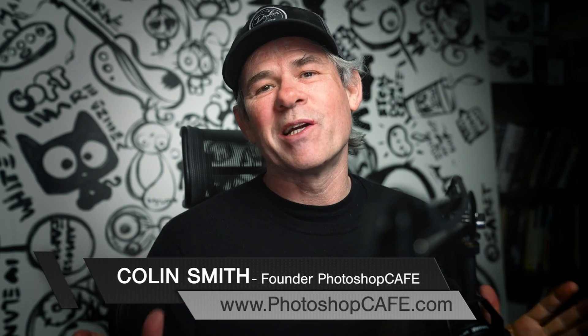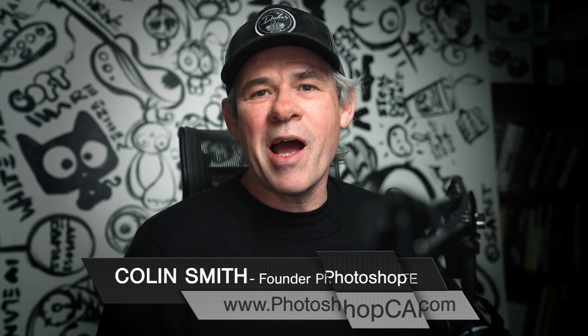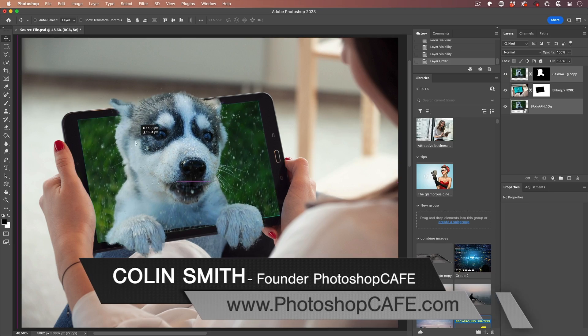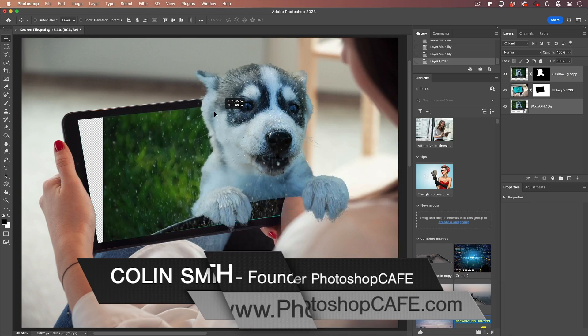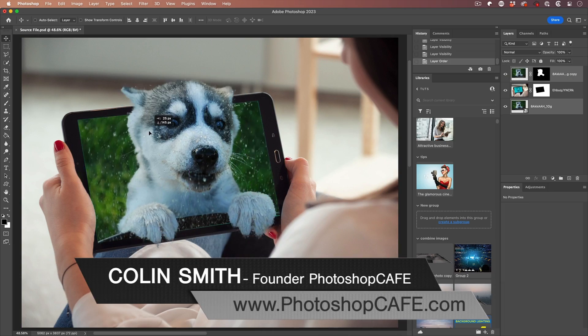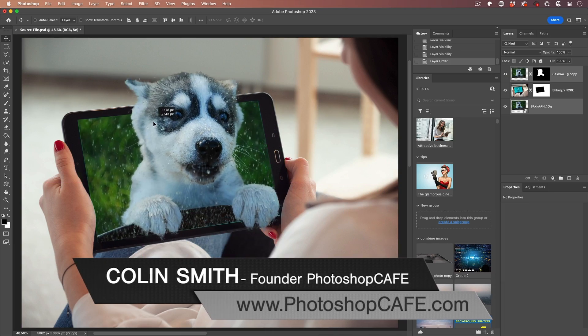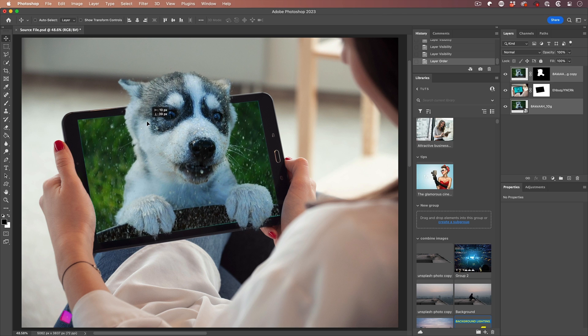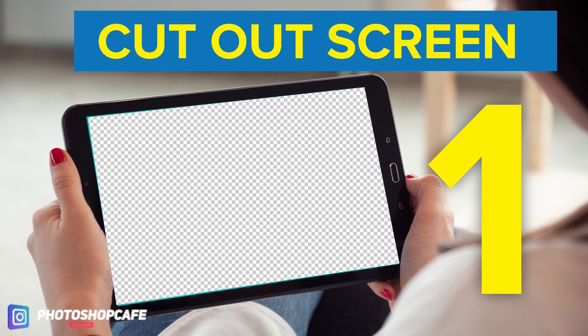Hey, everyone. This week, we're going to create the eye-popping 3D pop-out look, or otherwise known as the out-of-bounds look. We're going to cover this in four easy steps. So let's get started. The first step we're going to do is to cut out and mask the screen.